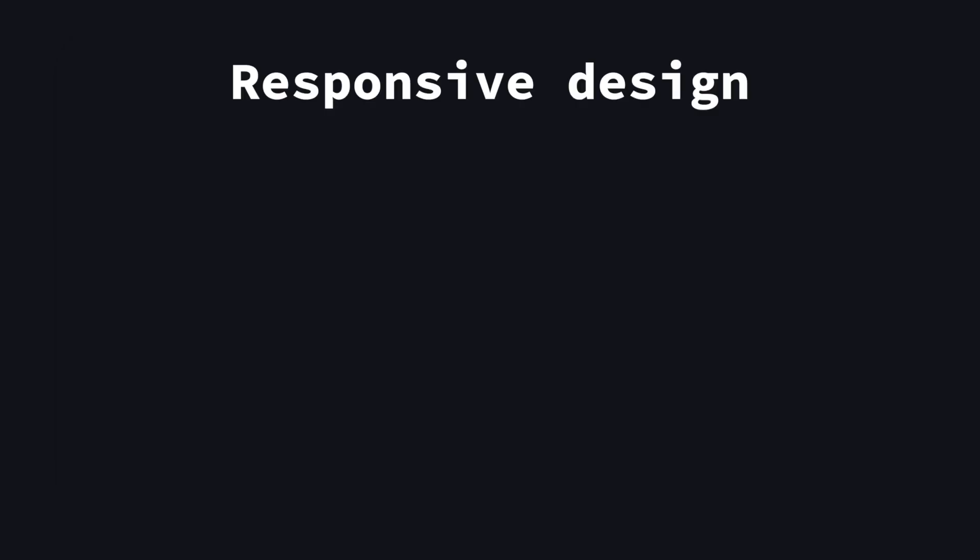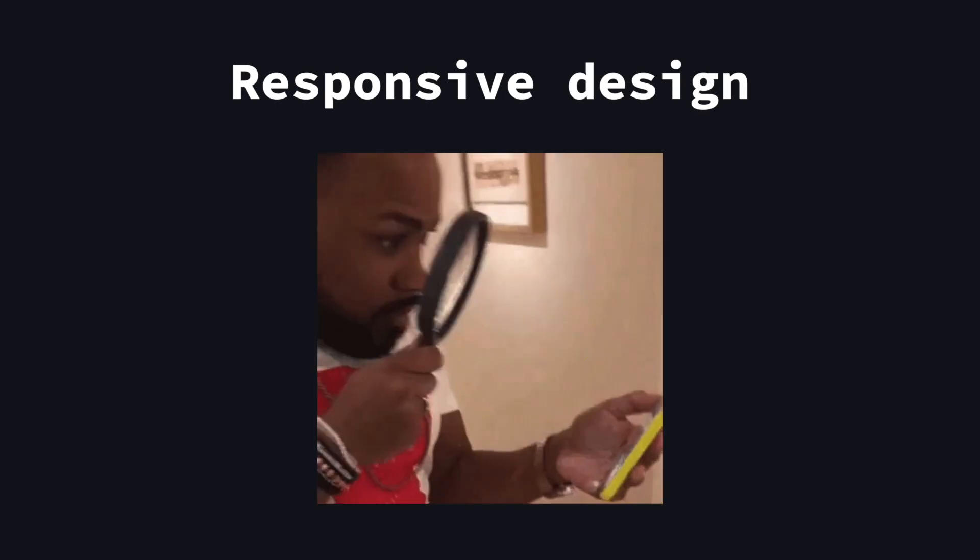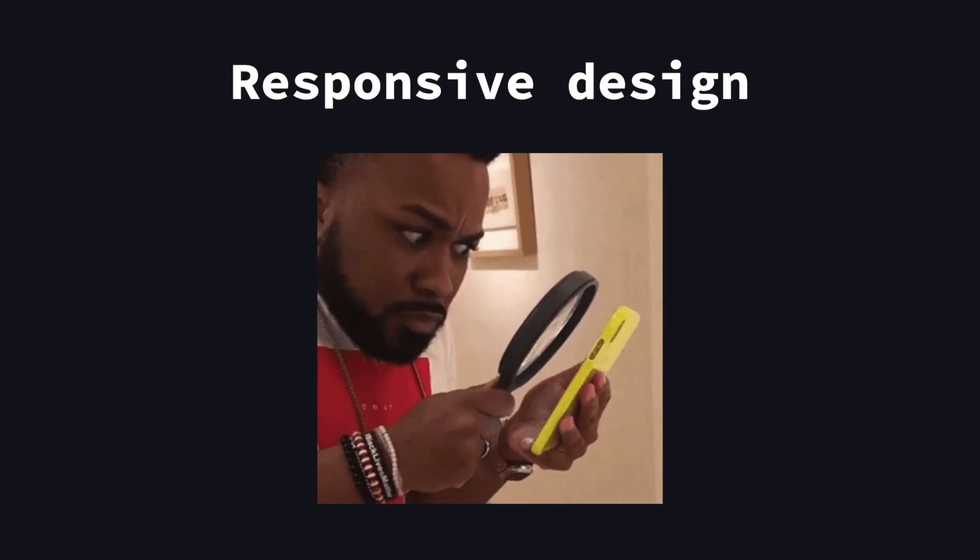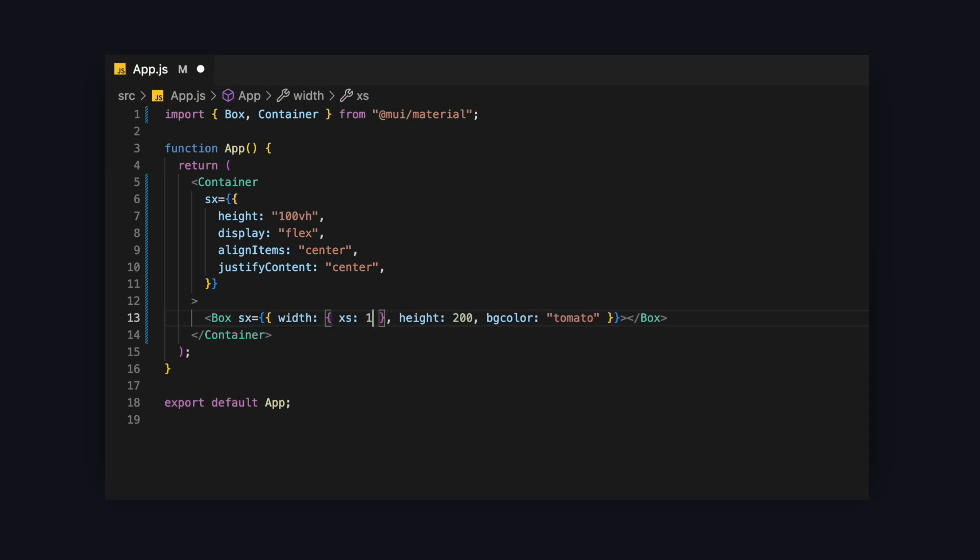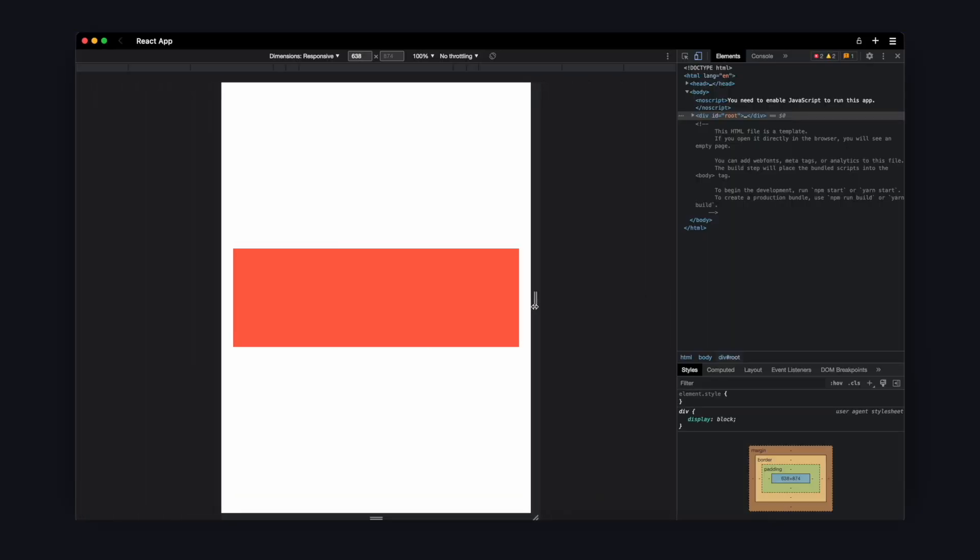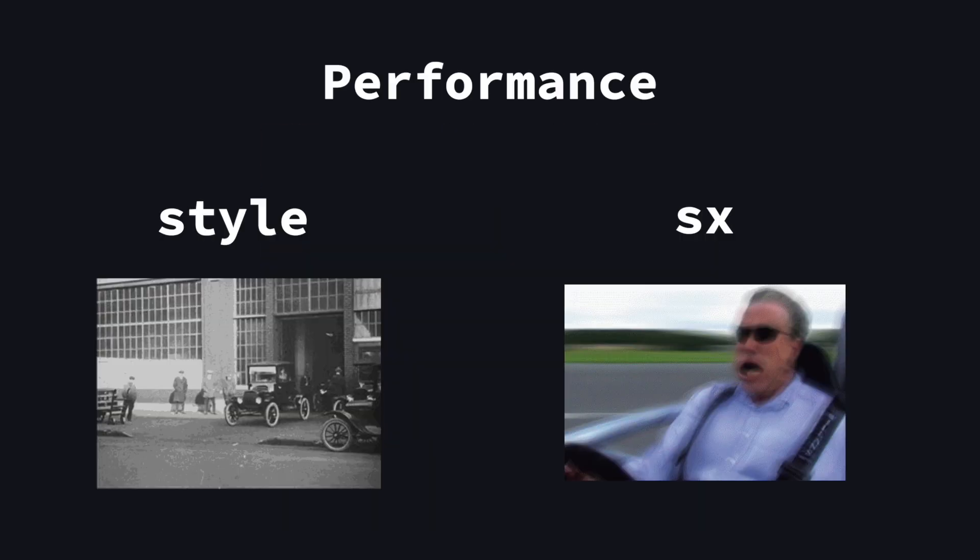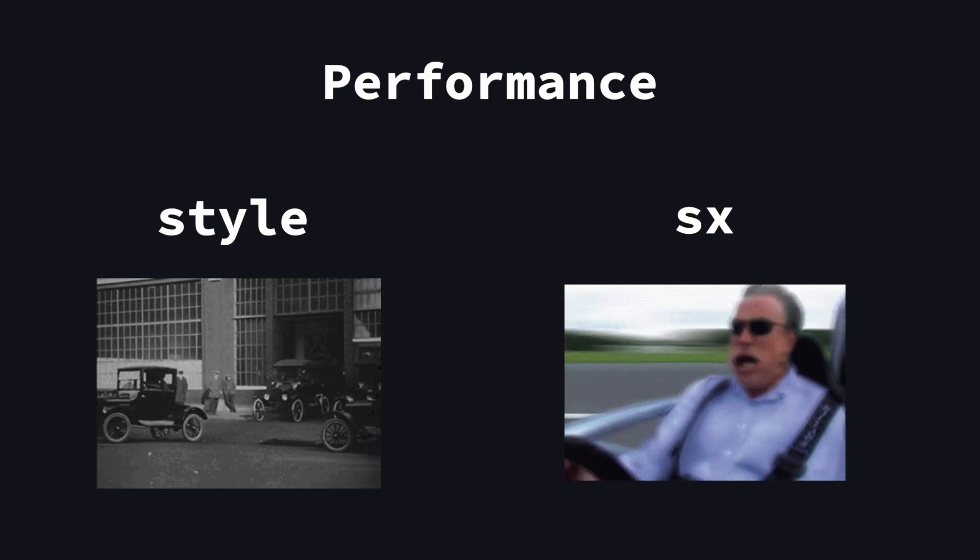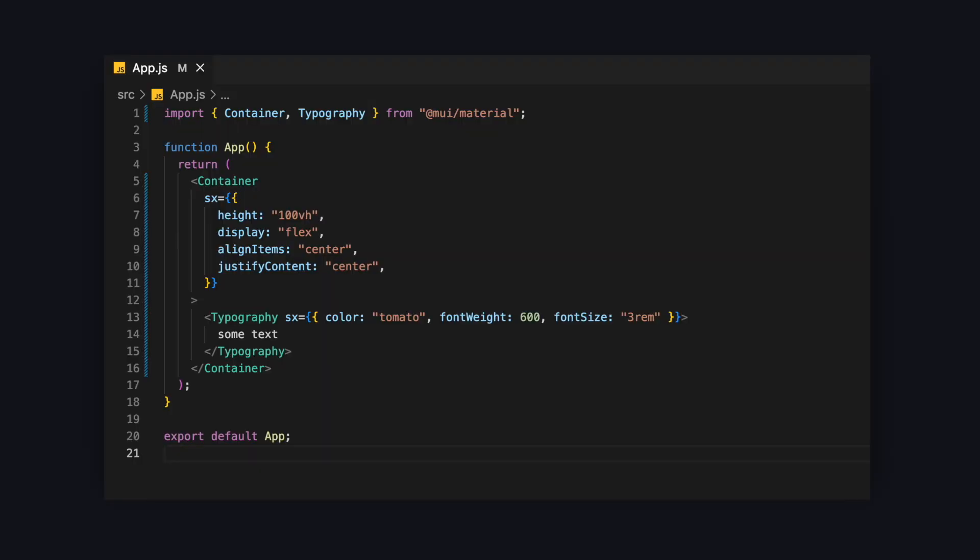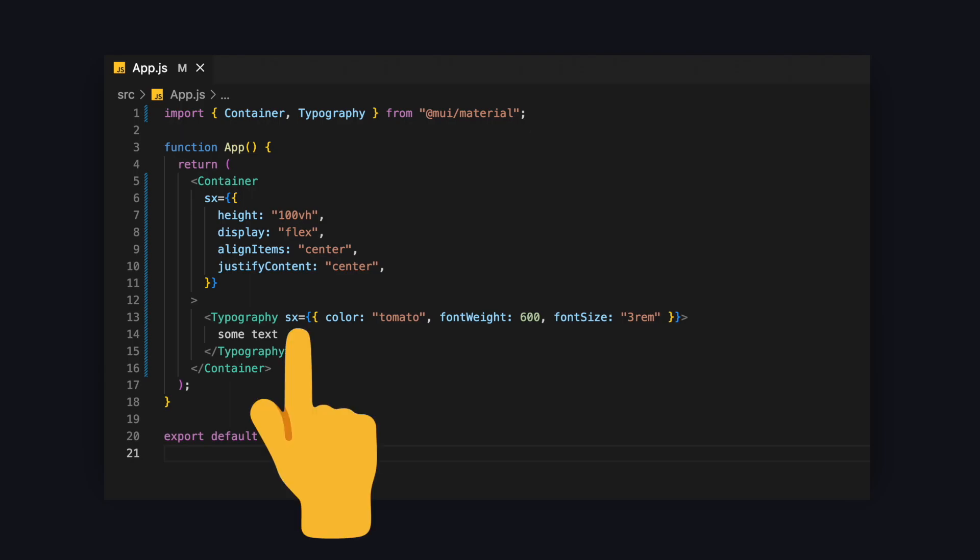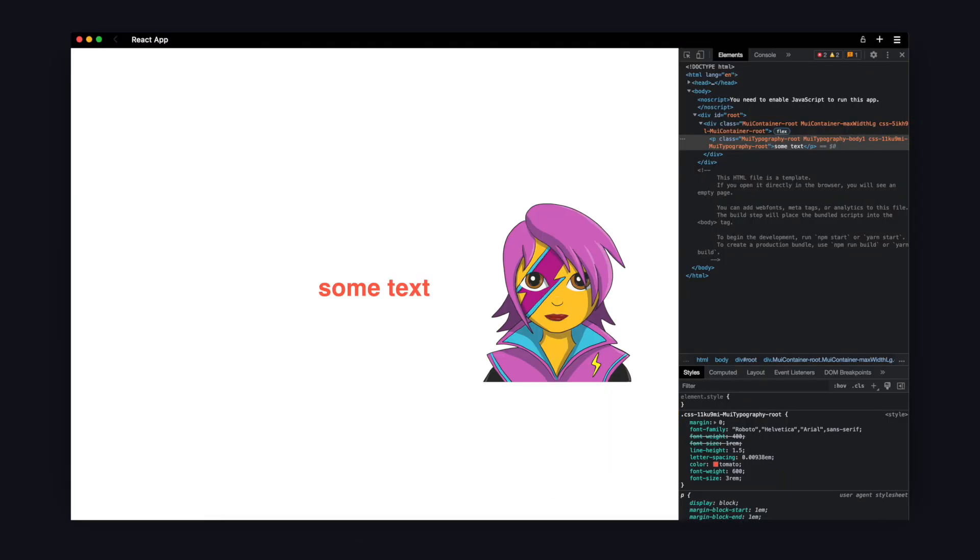No matter what you build, you will want to make it responsive and apply different styles depending on the screen size. With the SX prop, you can easily do that. Instead of directly providing the value, you can give it an object with values for each breakpoint. Just like that. And on top of this, this comes with good performance. Because unlike the style attribute in JSX that is expensive, MUI converts the values provided in the SX prop to a normal CSS class under the hood using Emotion.